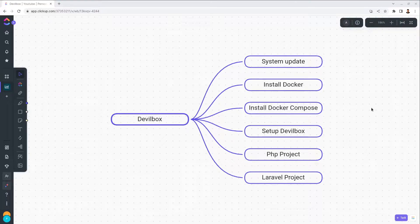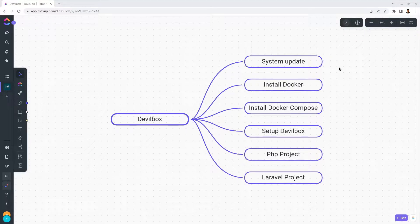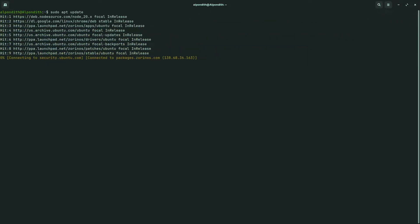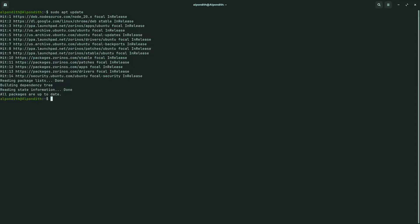To install Devilbox on your Linux system, the first step is to update your system. Go to the terminal and type 'sudo apt update' and after that type 'sudo apt upgrade'.